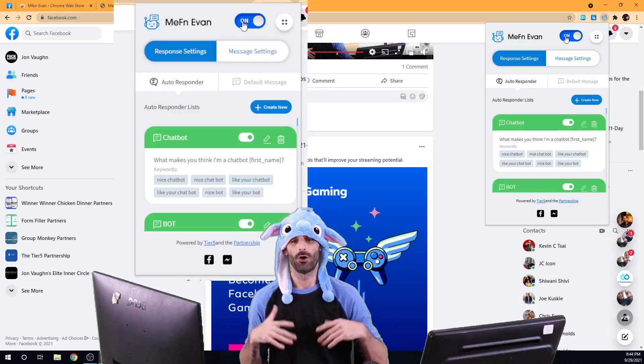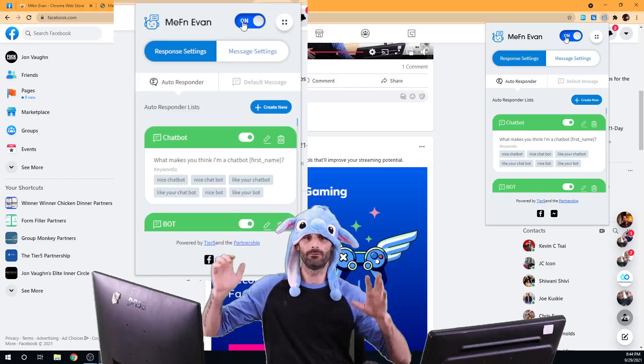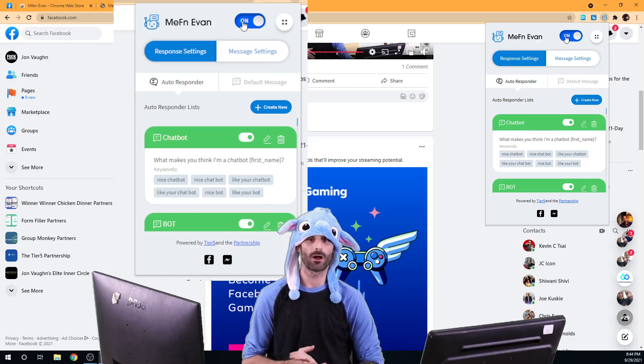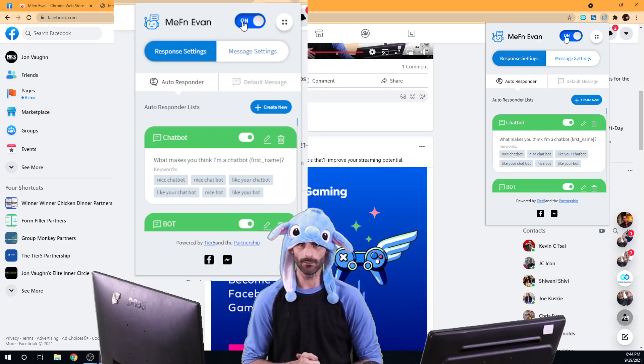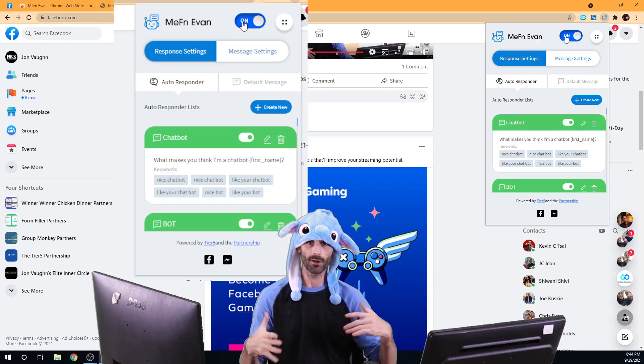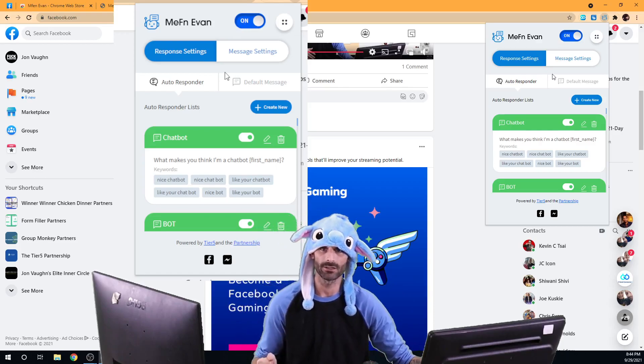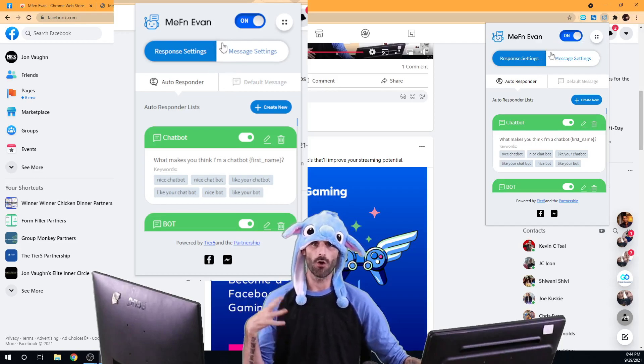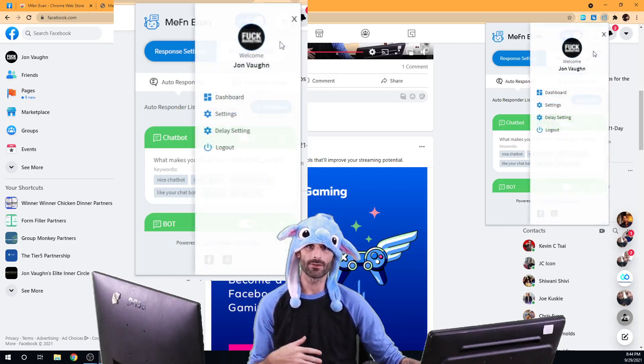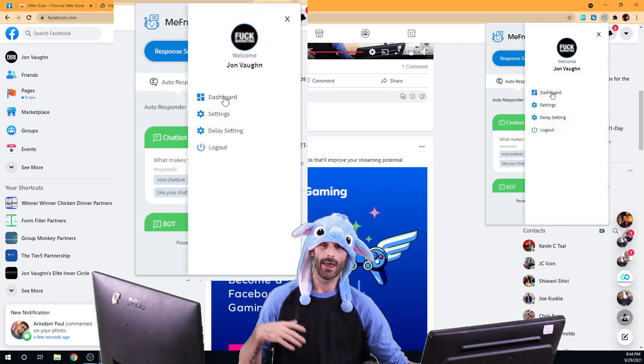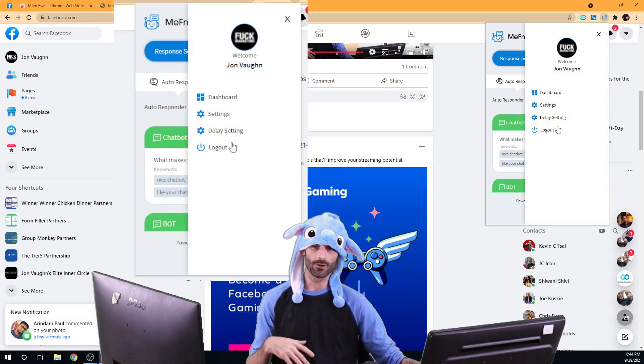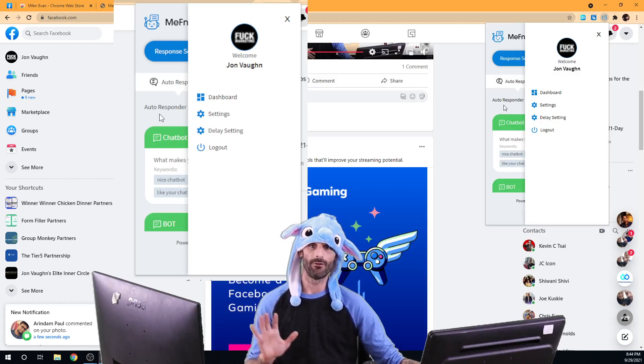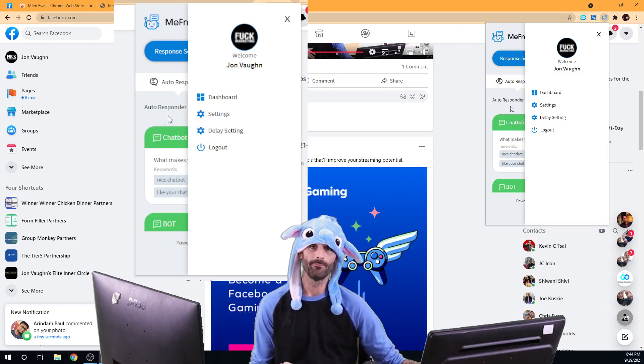All right, so now that we've done some basic troubleshooting to make sure that the software's working, we're going to go in and actually set it up. We're just going to go over and show you everything that's here and give you an overview in this video of everything.